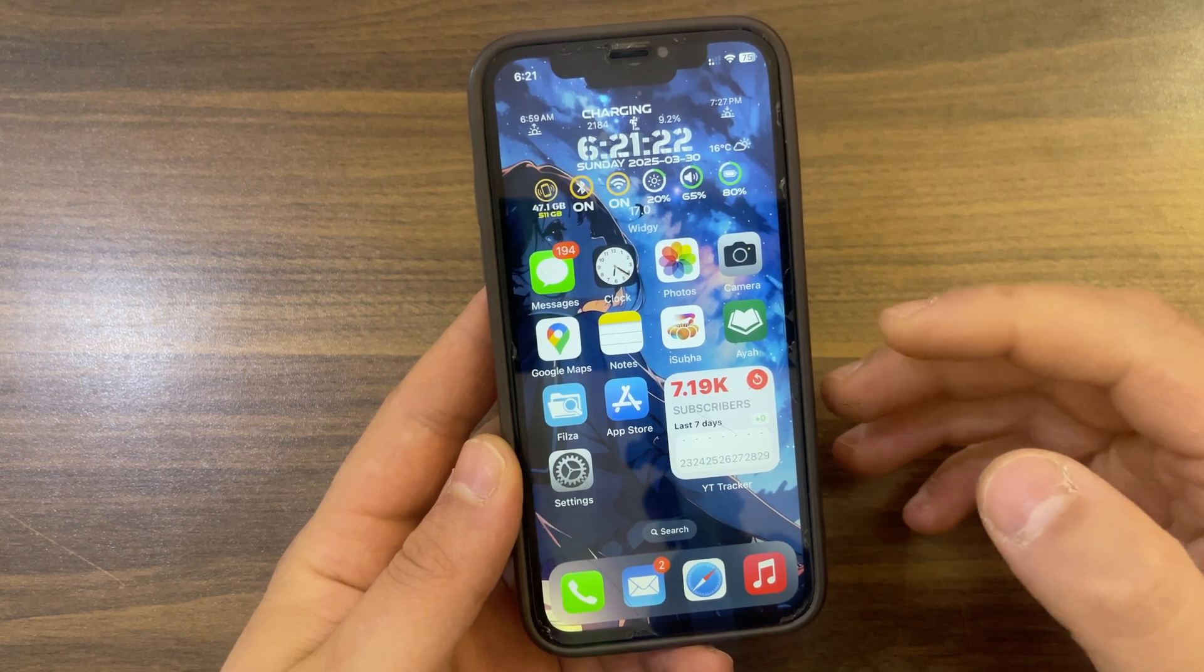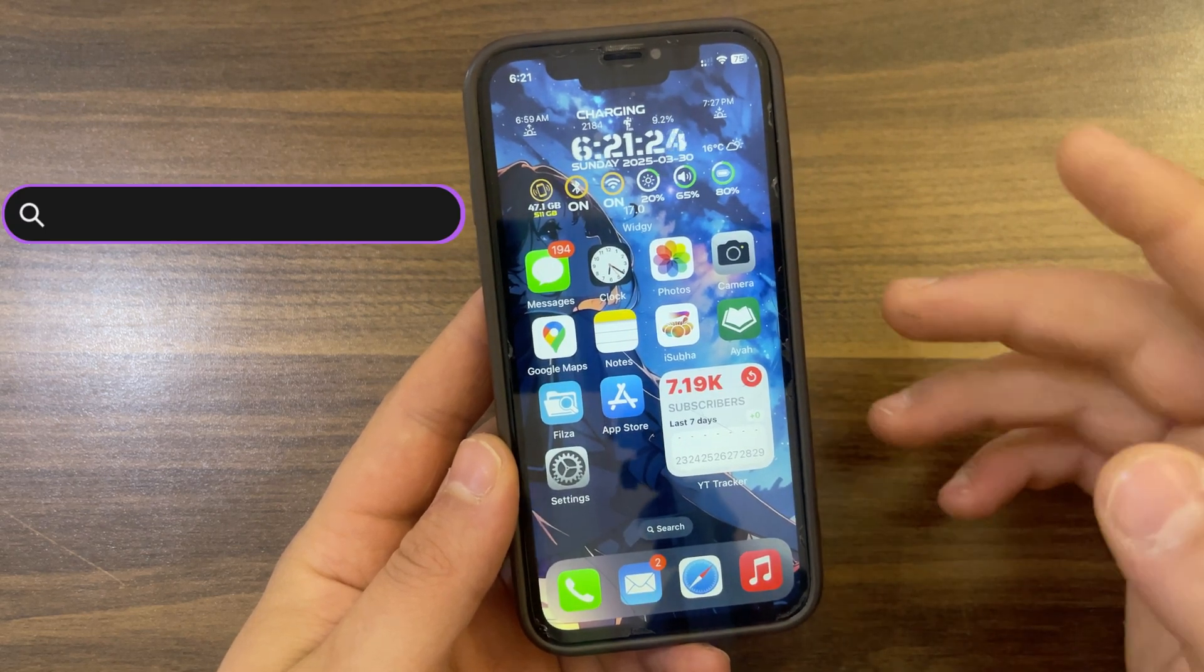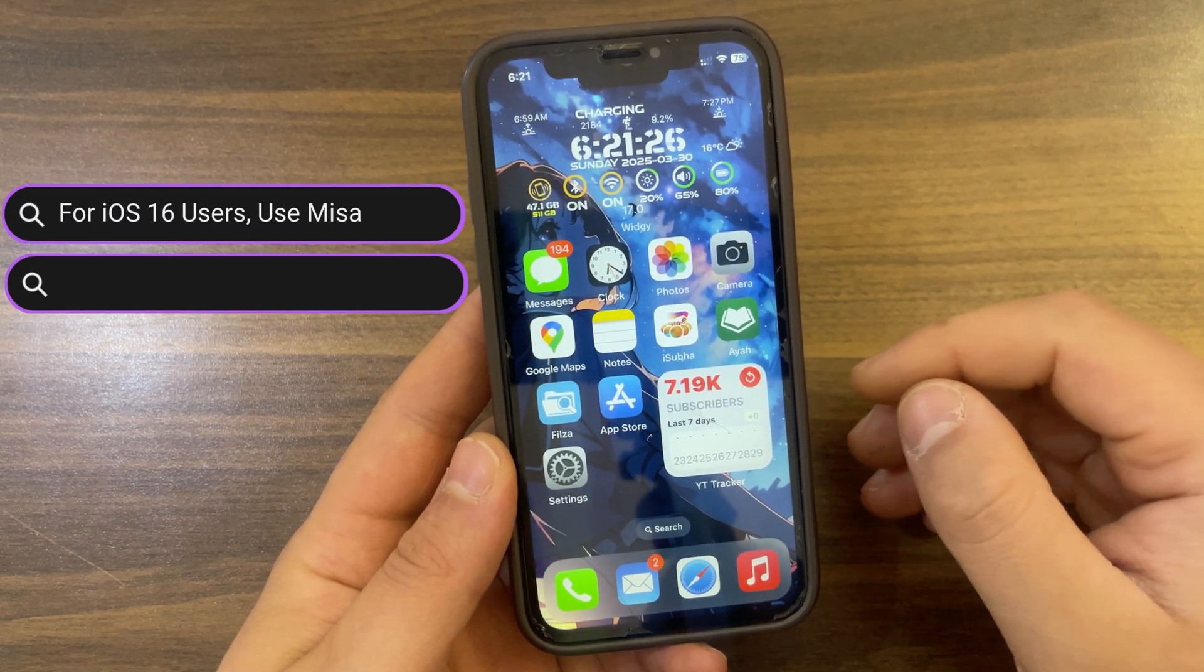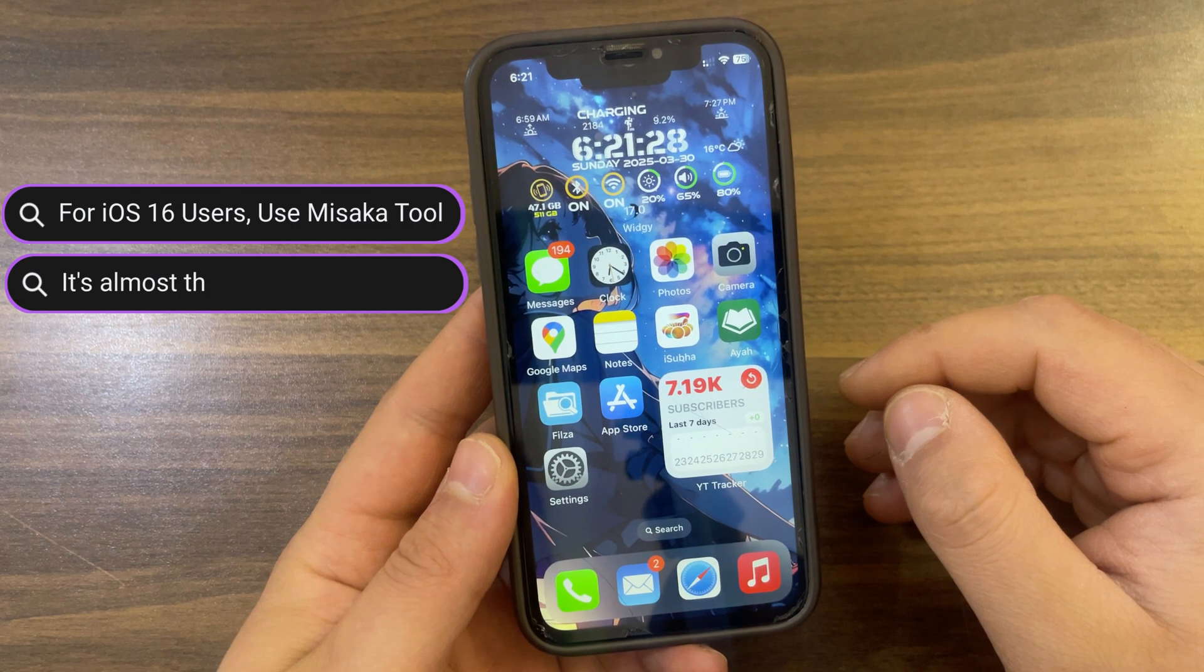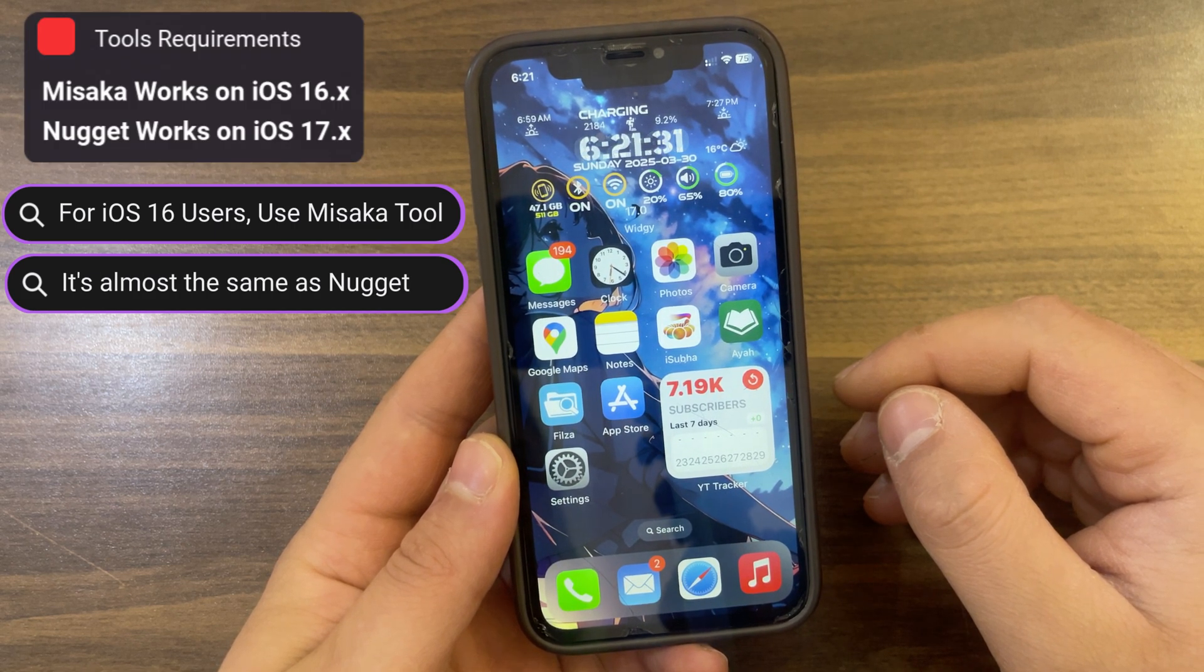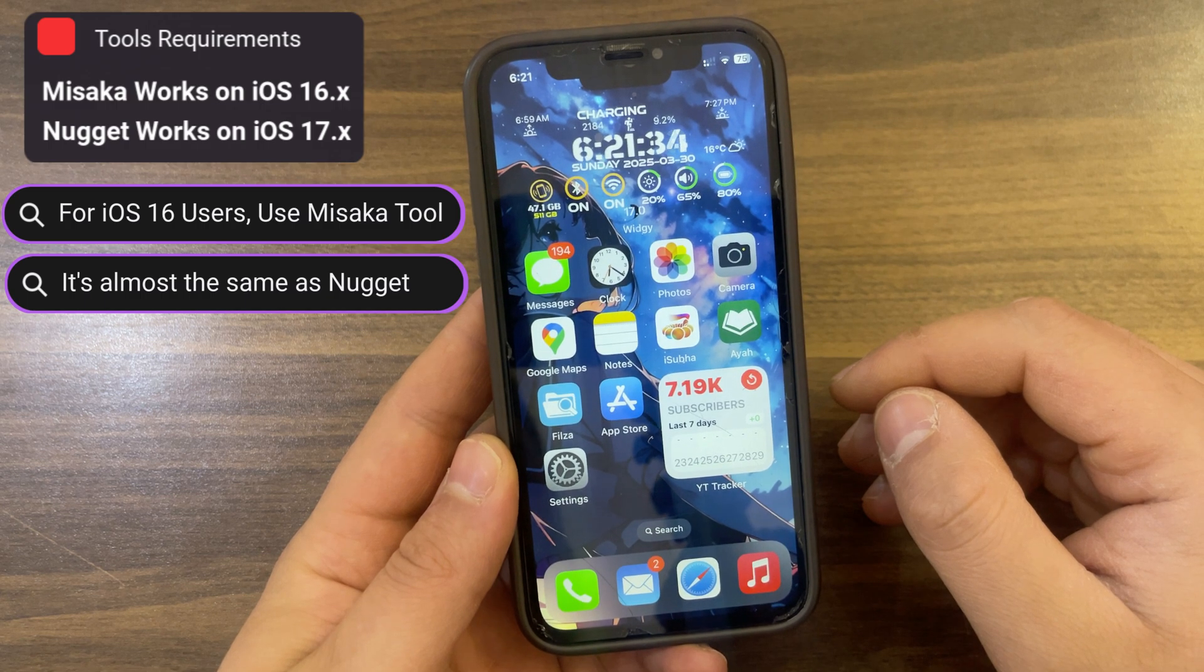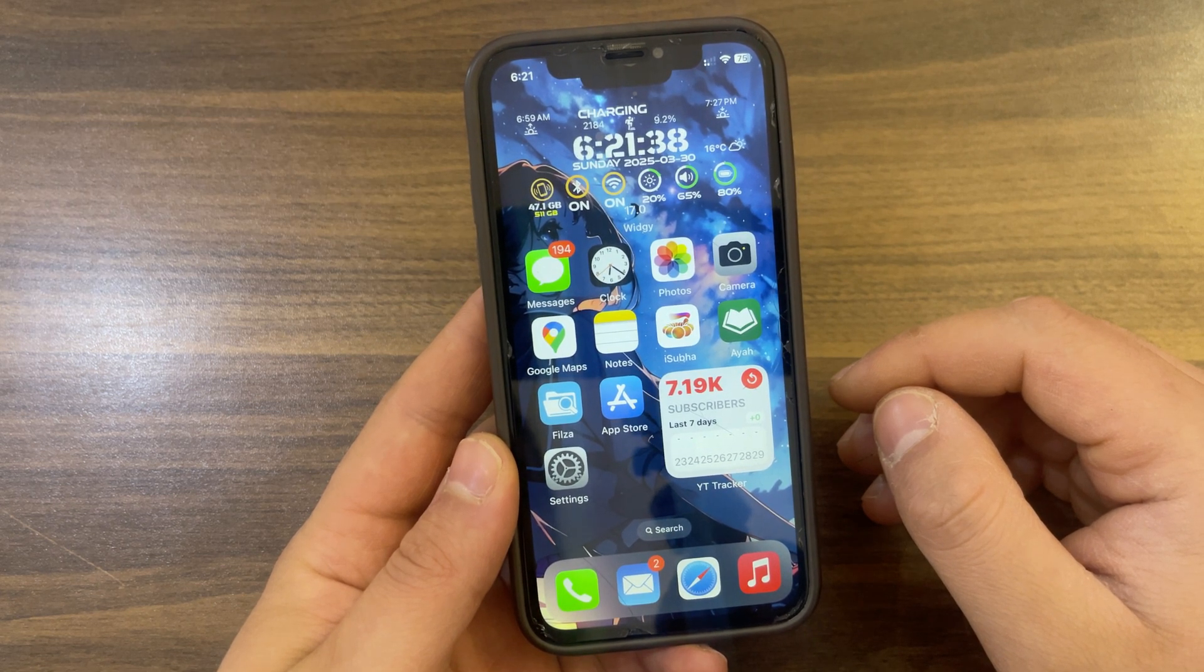If you are an iOS 16 user, make sure to use Misaka tool. It's almost the same as Nugget tool. Misaka supports iOS 16 and up, while Nugget tool requires iOS 17 and above.